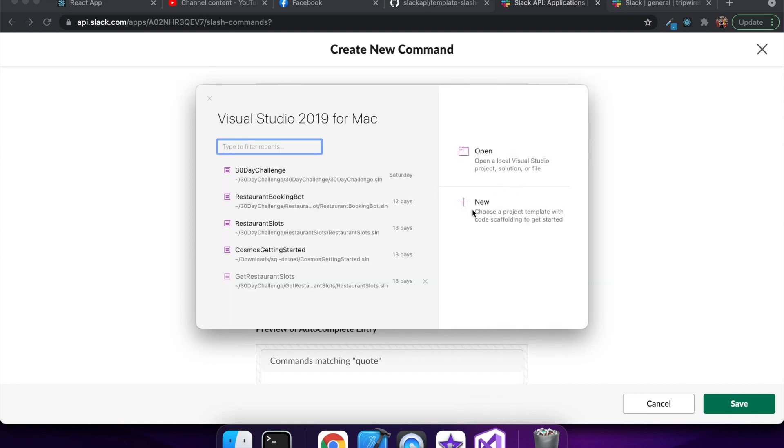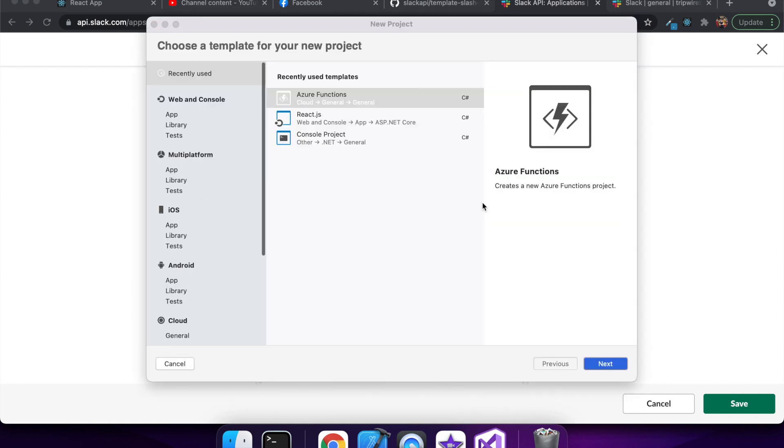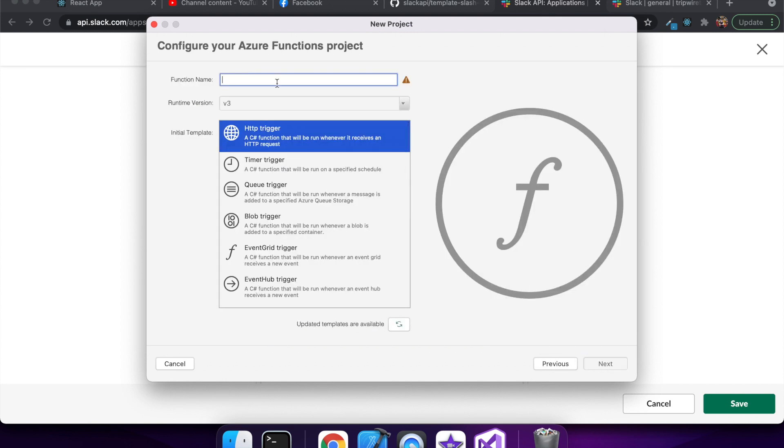So for my endpoint I'm going to do an Azure function just because they're really easy to create and deploy.